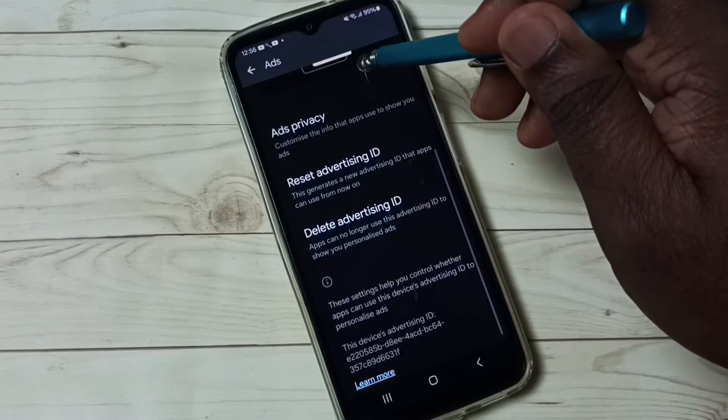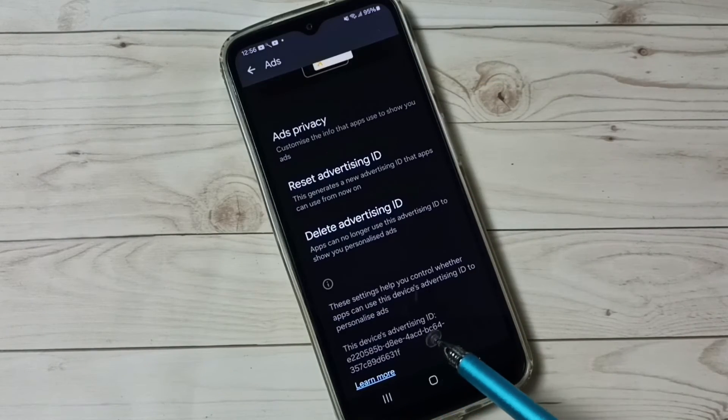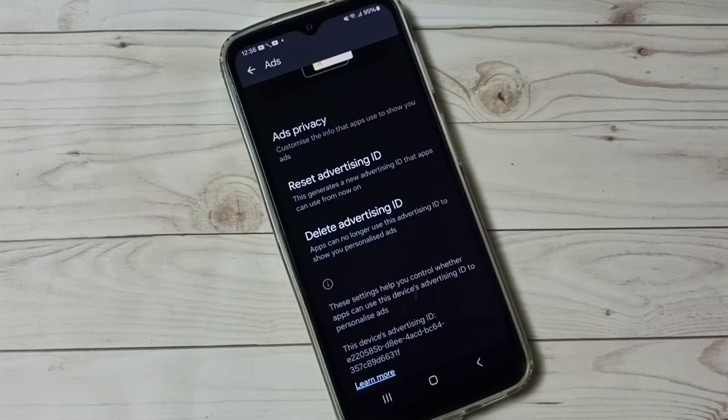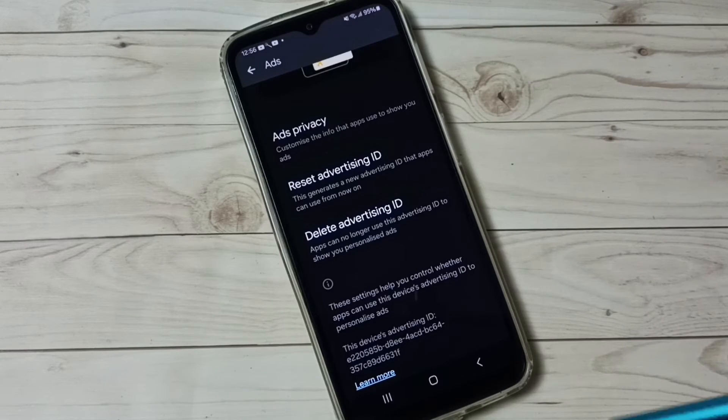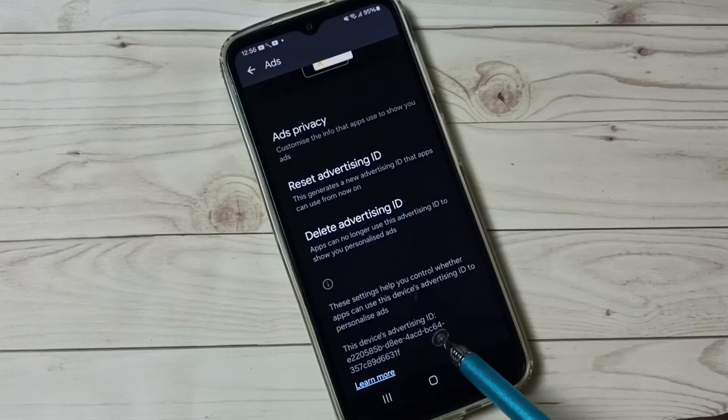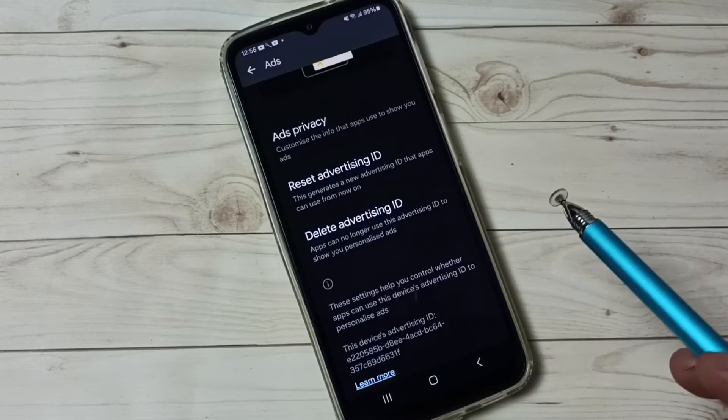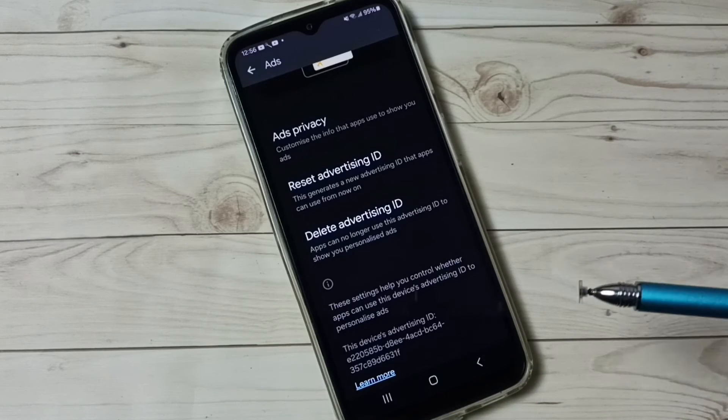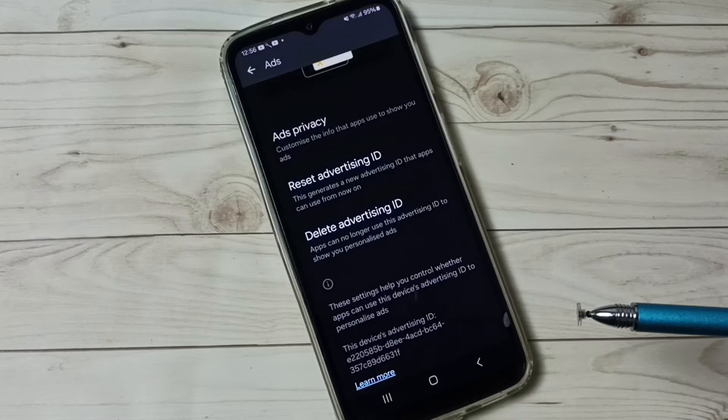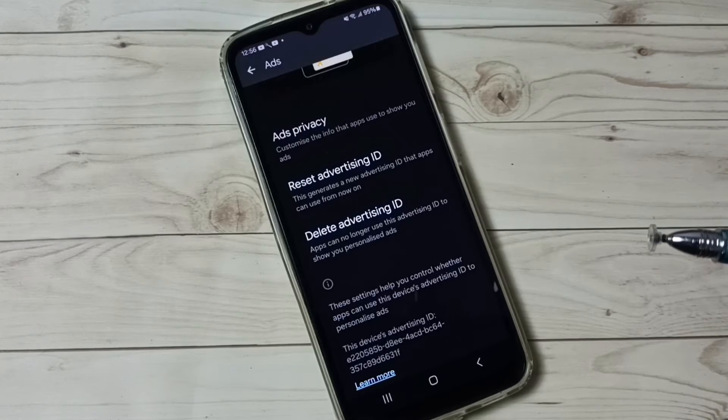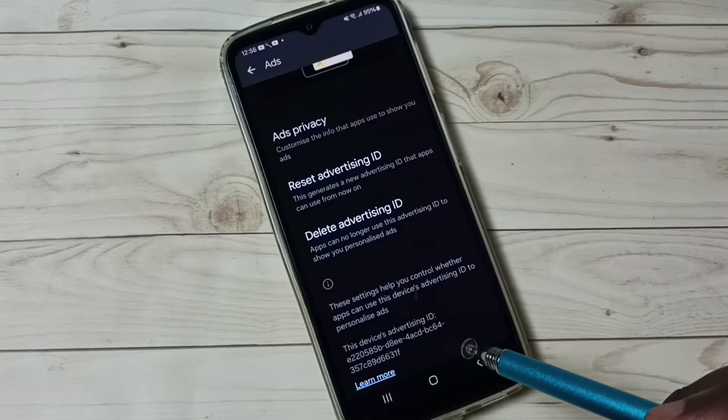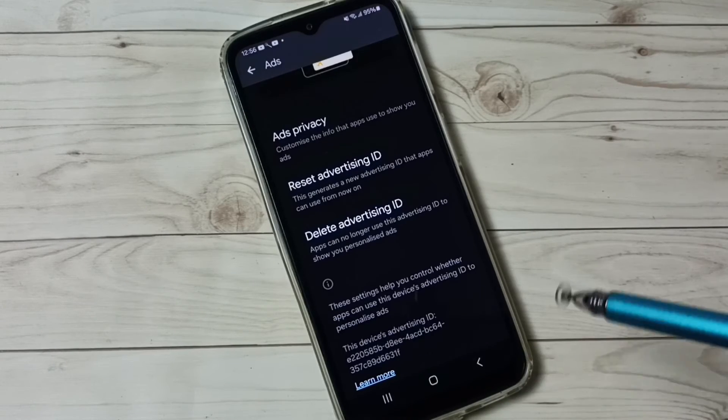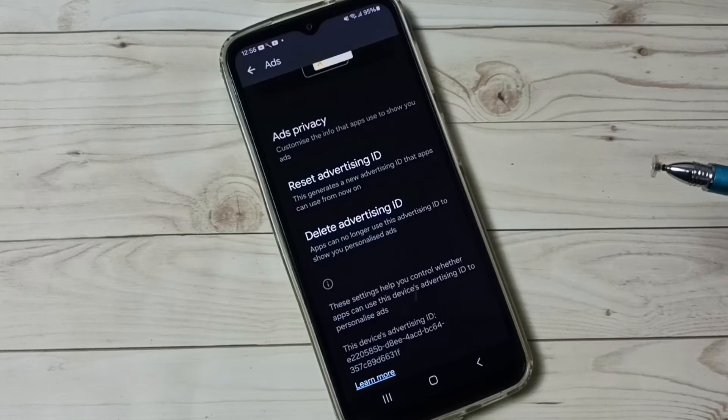And here we can see Advertising ID. Google stores all data which Google collected against this ID. Data in the sense our activity, our location, our search history, everything. Then Google may be using that data to show ads.